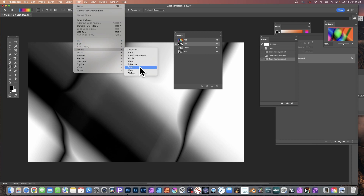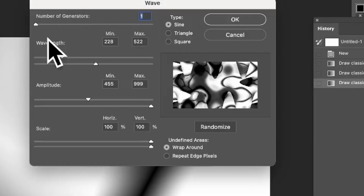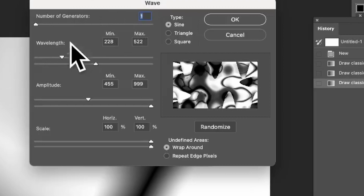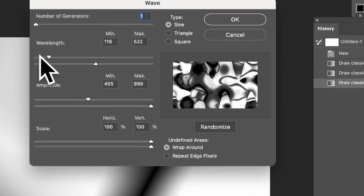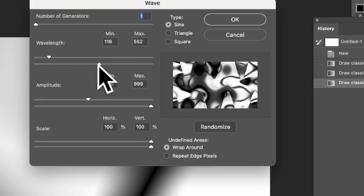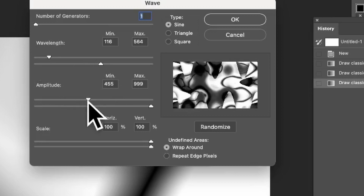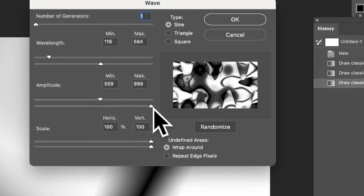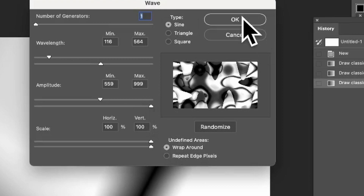Go to Filter, down to Distort, and Wave — you could use any of the others as well, other than the ones that are grayed out. In the Wave panel, go to Number of Generators — I always set it back to one, the default is five. For Wavelength, keep it fairly low and have the other value about in the middle. For Amplitude, you can vary it — I'm going to go with the max. Then set it to Sine and Wrap Around. Once you're happy with it, click OK.